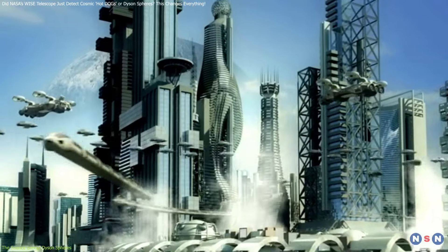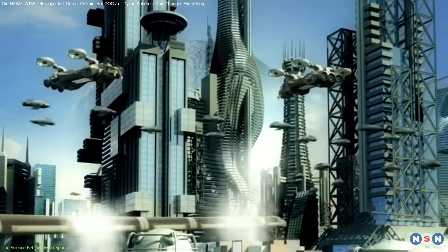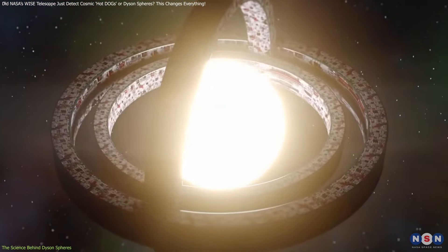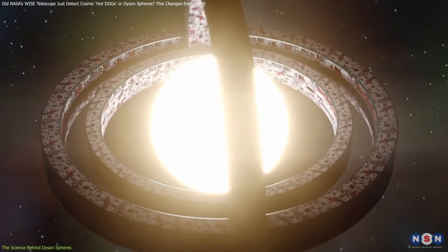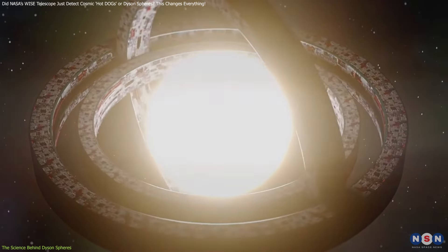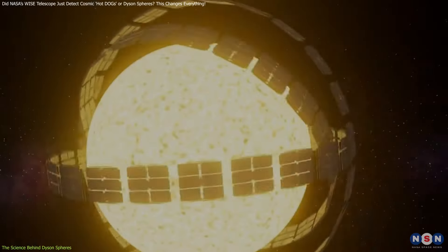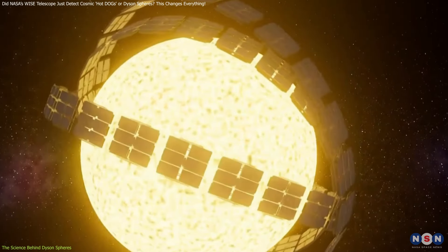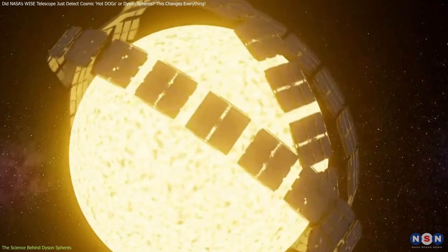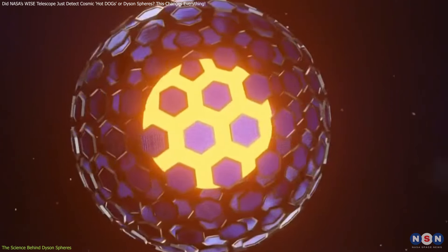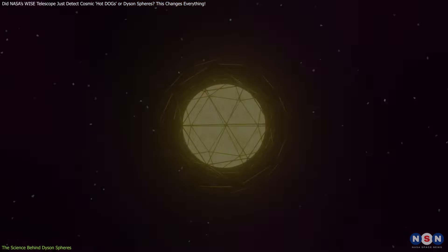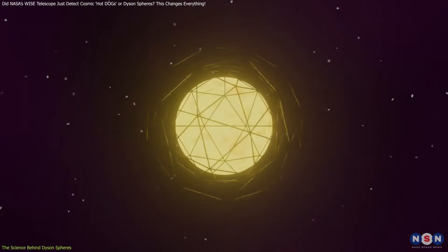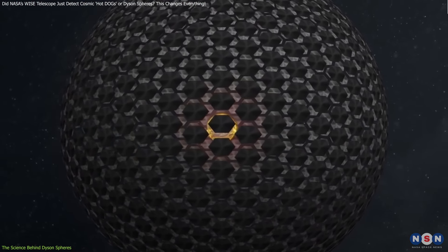He theorized that as civilizations evolve, they need exponentially more significant amounts of energy to fuel their technology and growth. What better way to meet those demands than by harnessing the full power of a star? The idea is simple yet ambitious. A megastructure, potentially a swarm of satellites or a solid shell, would surround a star to capture its energy output.